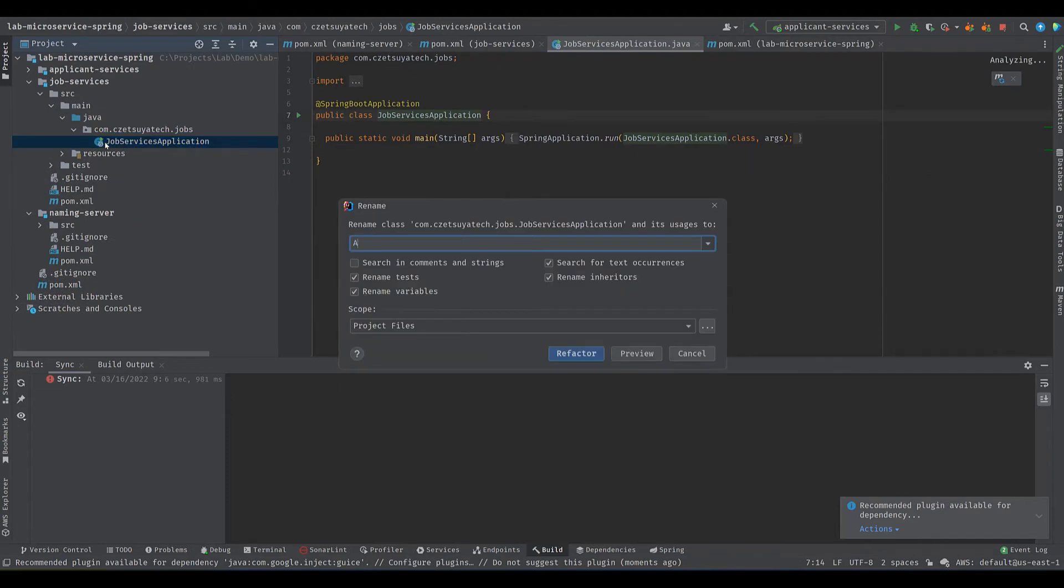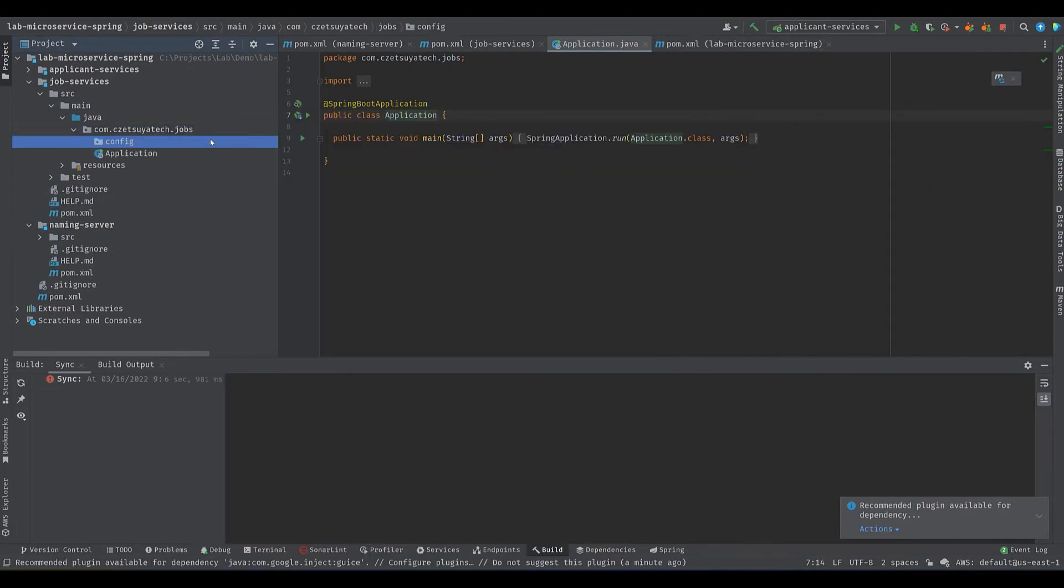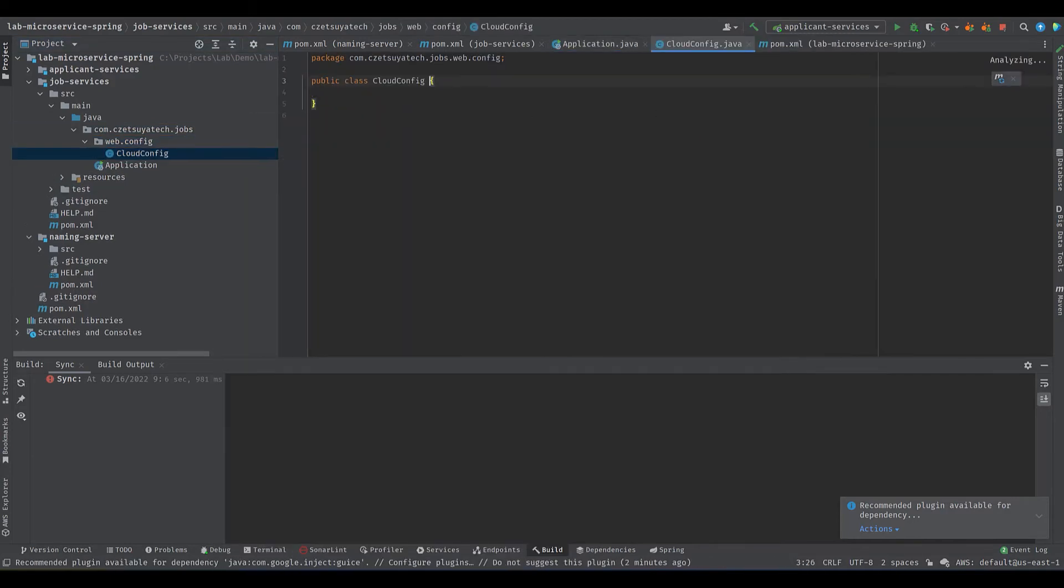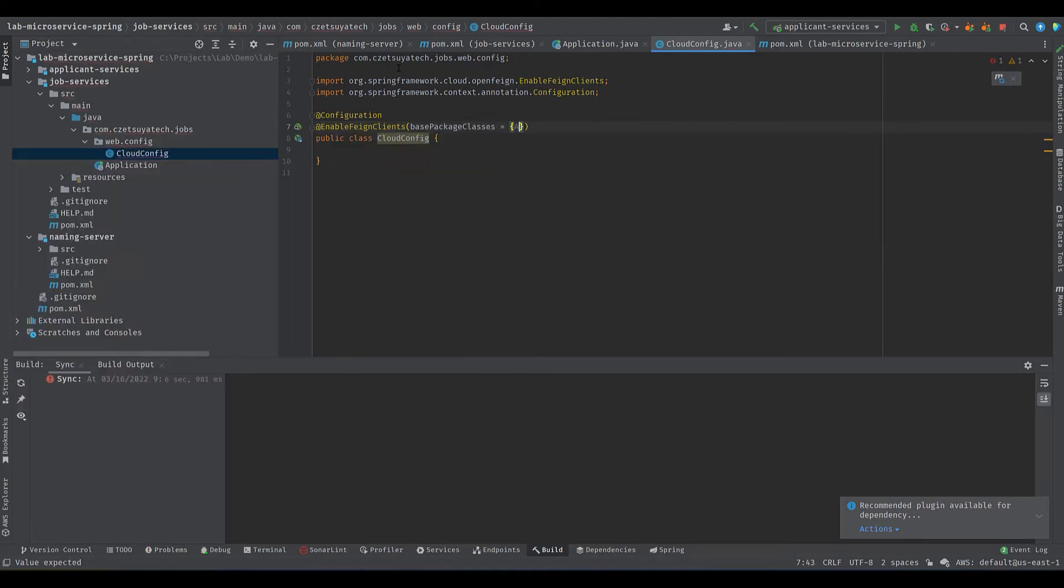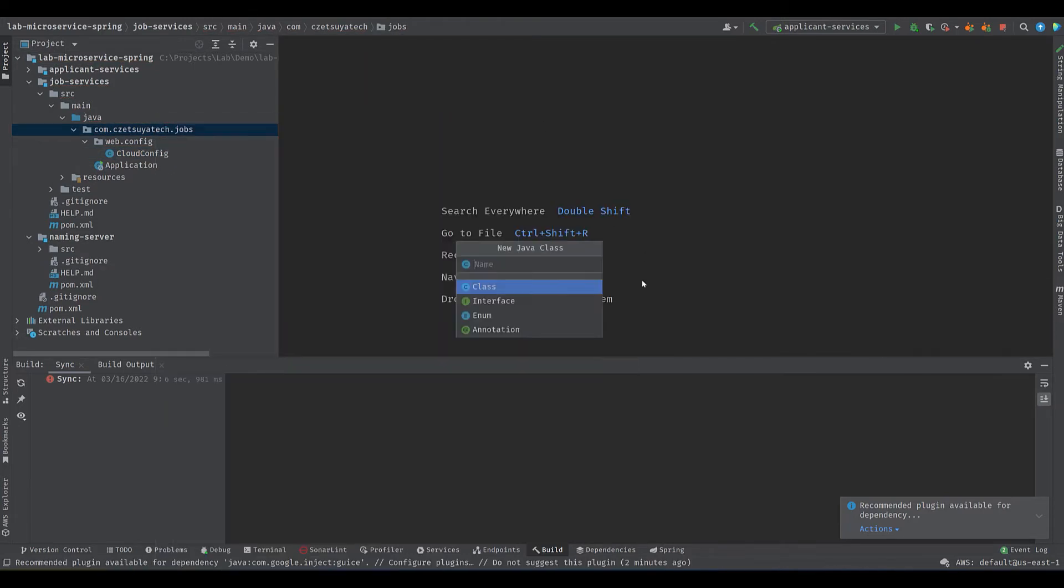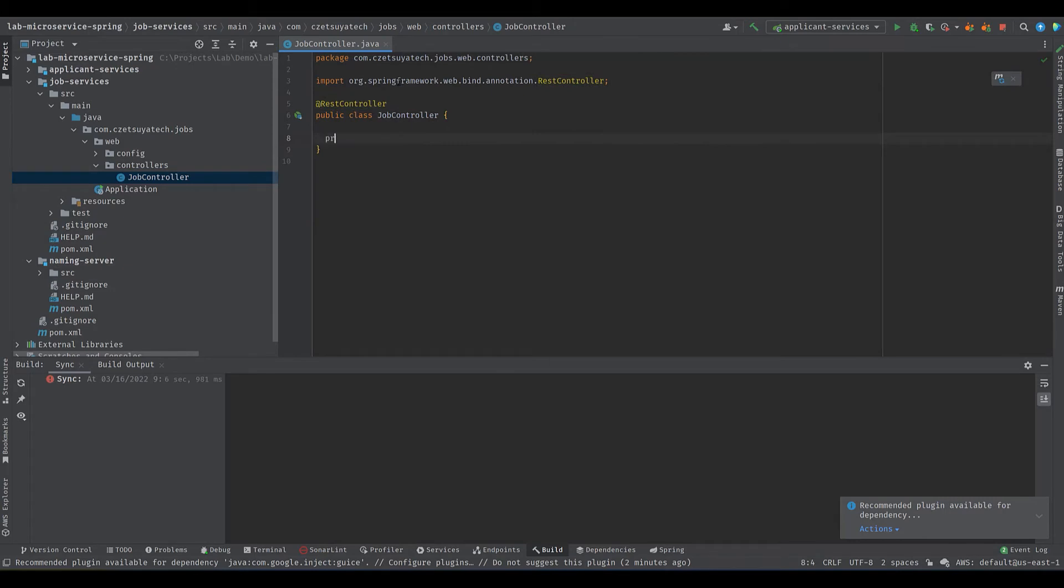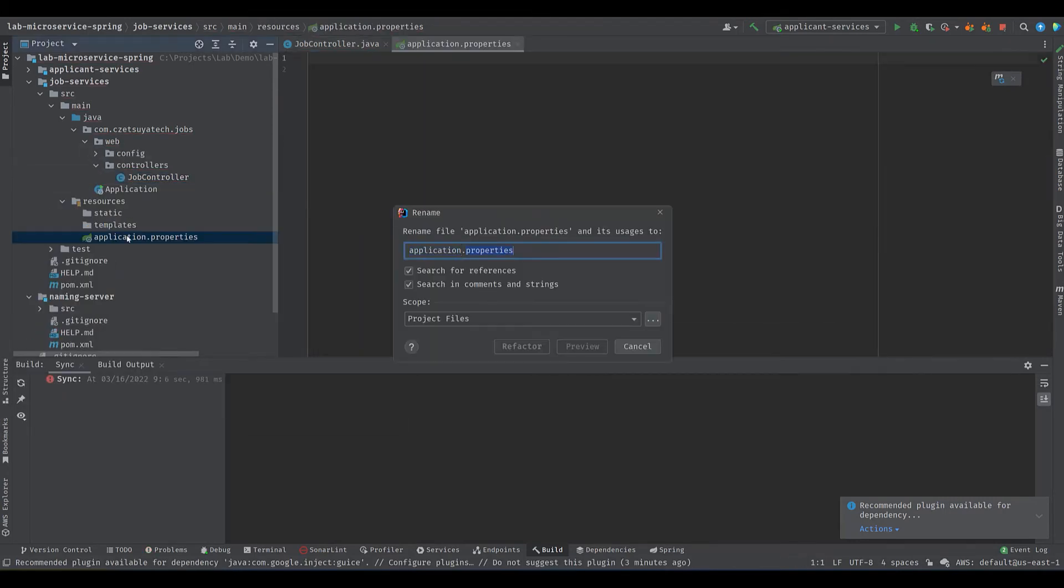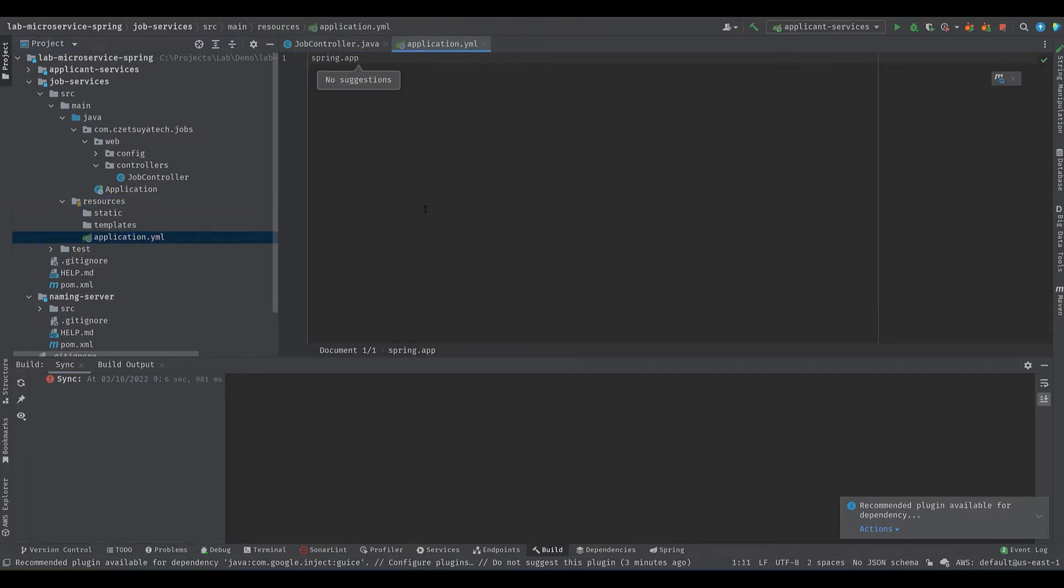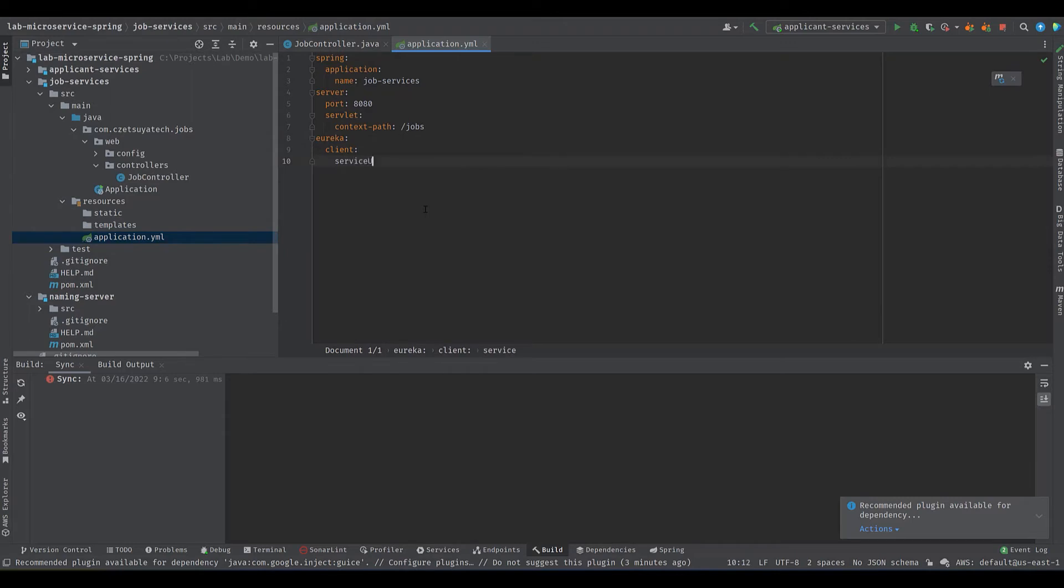Remove the duplicated tags inherited from the parent project. Rename the main class to application. Create a new package web.config. Under it create a new class CloudConfig. Annotate this class with @EnableFeignClients with parameter basePackages pointing to our application class. It means it will search our project's package starting with the application for feign clients. Create a new rest controller under web.controllers JobController. Annotate it with @RestController. Add an slf4j logger. Rename application.properties to application.yml. Add spring.application.name equals job services, server.port to 8080, server.servlet.contextPath to jobs, and define the eureka.clientServiceUrl.defaultZone to localhost 8761/eureka and configure our logging.